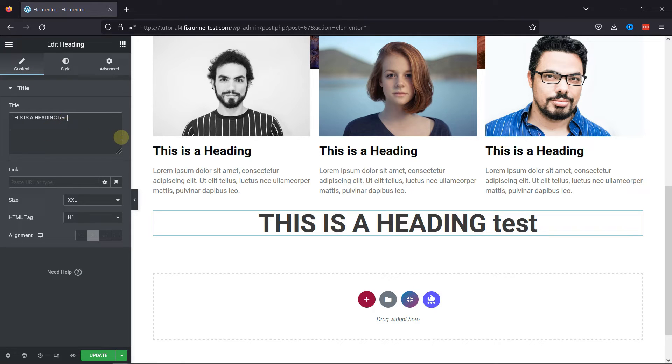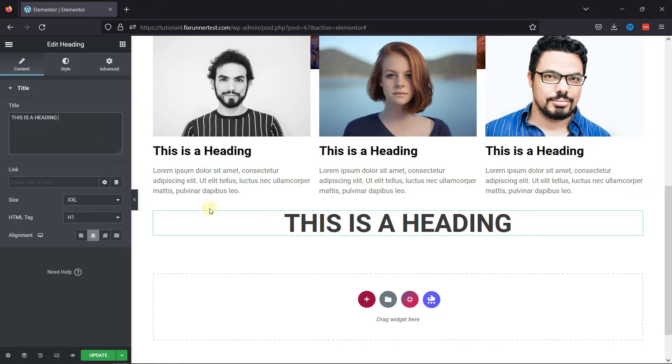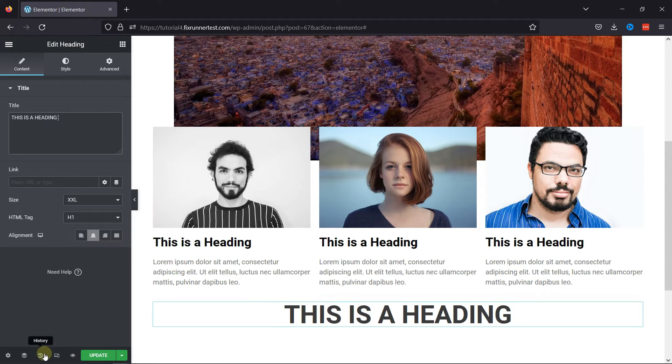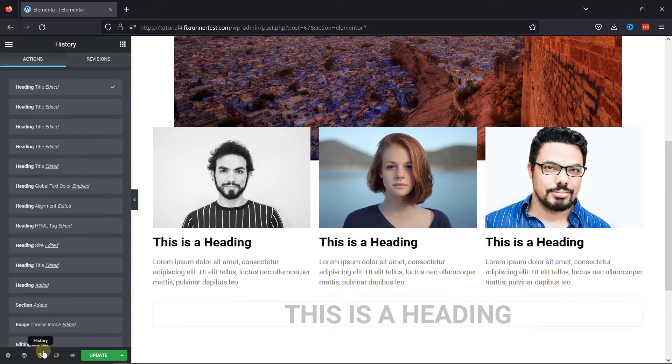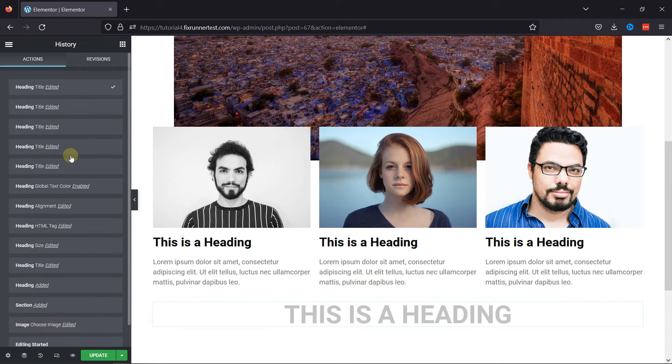Elementor also provides us with the History option, which you can configure by clicking on this icon here. By clicking on it, it'll display the Action panel.